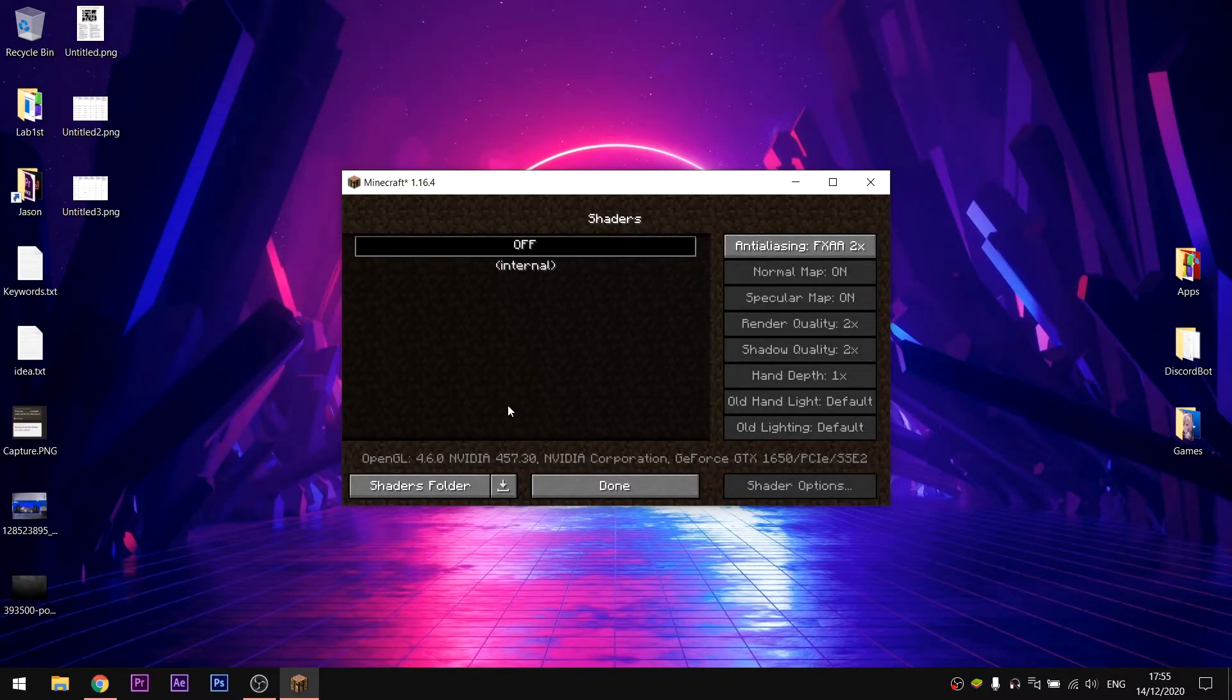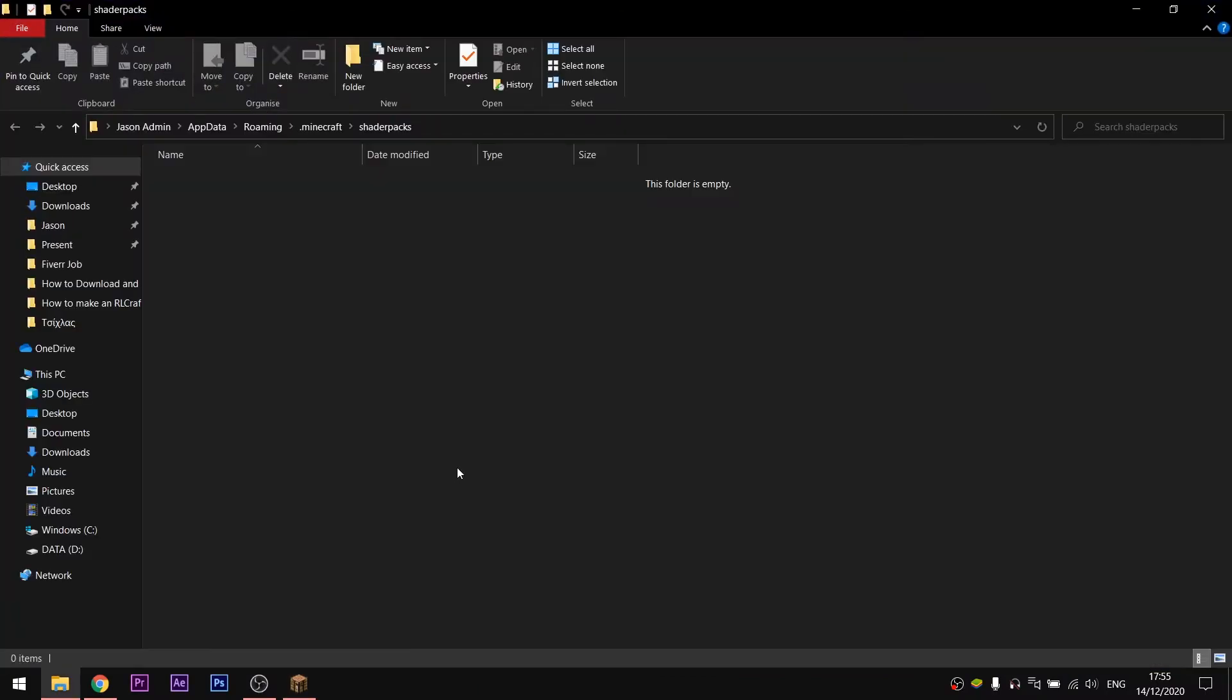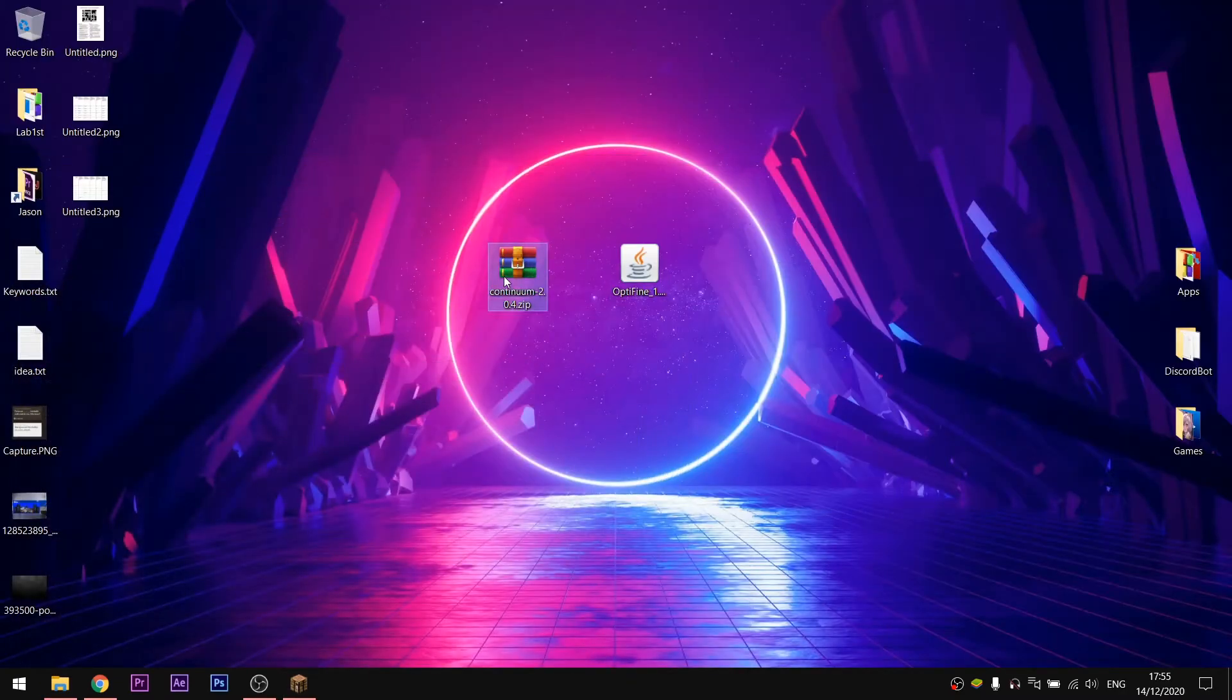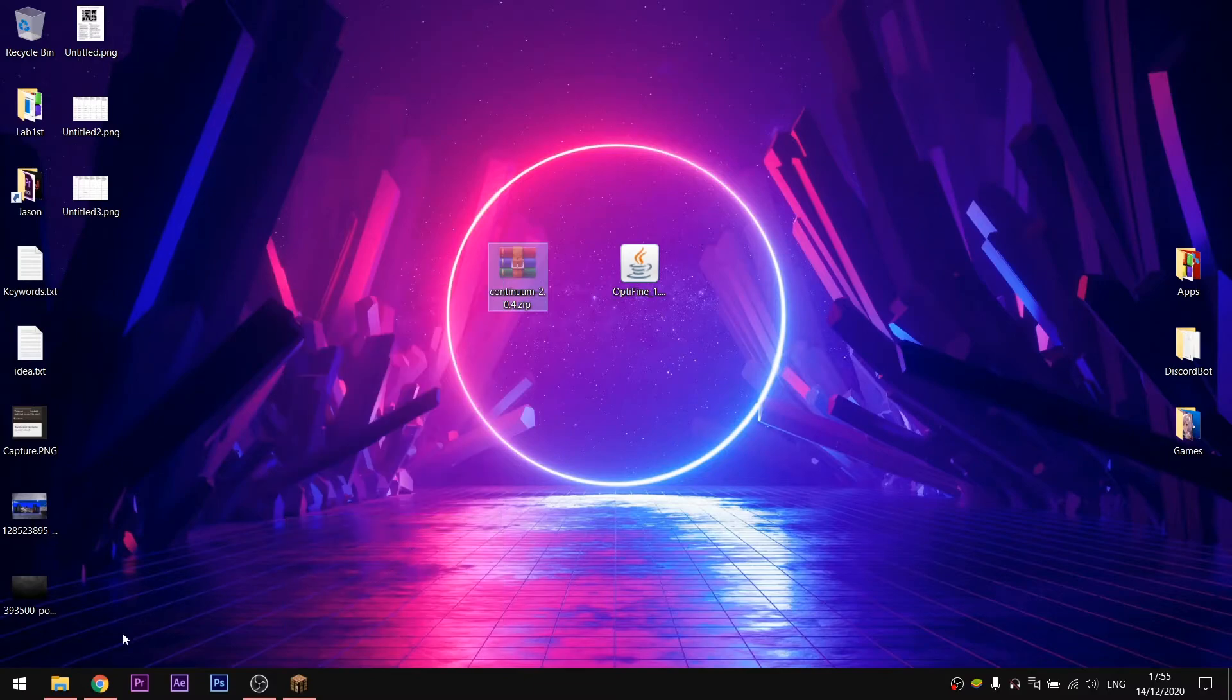You won't see your shaders here because you will need to copy and paste the .zip file inside the shaders folder. So click on shaders folder and cut and paste the shaders .zip that you have downloaded previously inside the shaders folder.